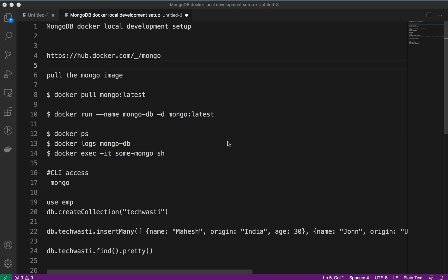Welcome back to TechWaste again guys, and today we will discuss how we can set up MongoDB, which is another NoSQL database, in your local or development environment setup with the help of our favorite Docker container.